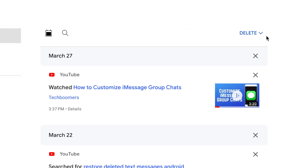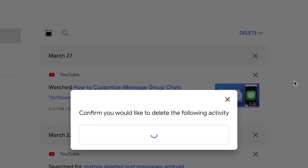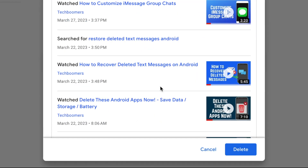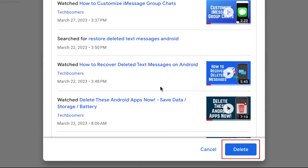If you select All Time, you'll be able to preview the data being deleted if you like. To confirm that you want to delete your all-time YouTube history, click Delete at the bottom of the pop-up window.